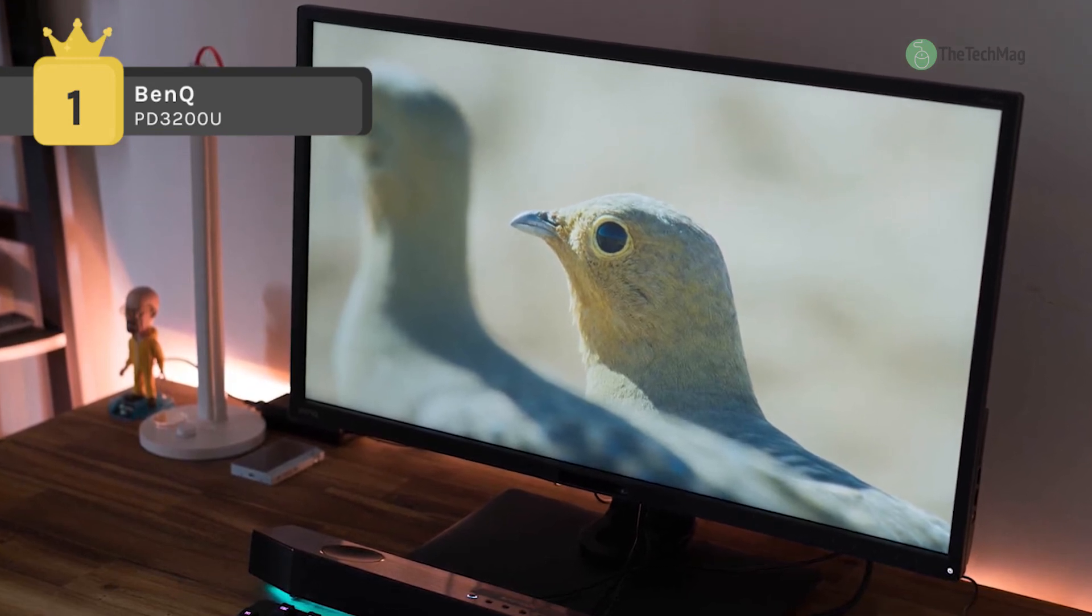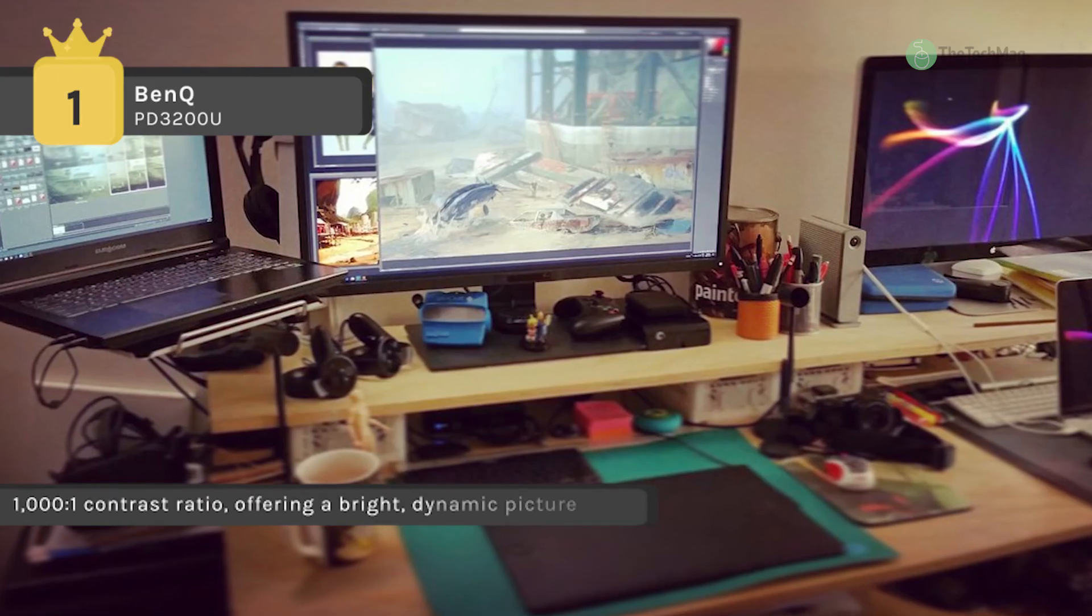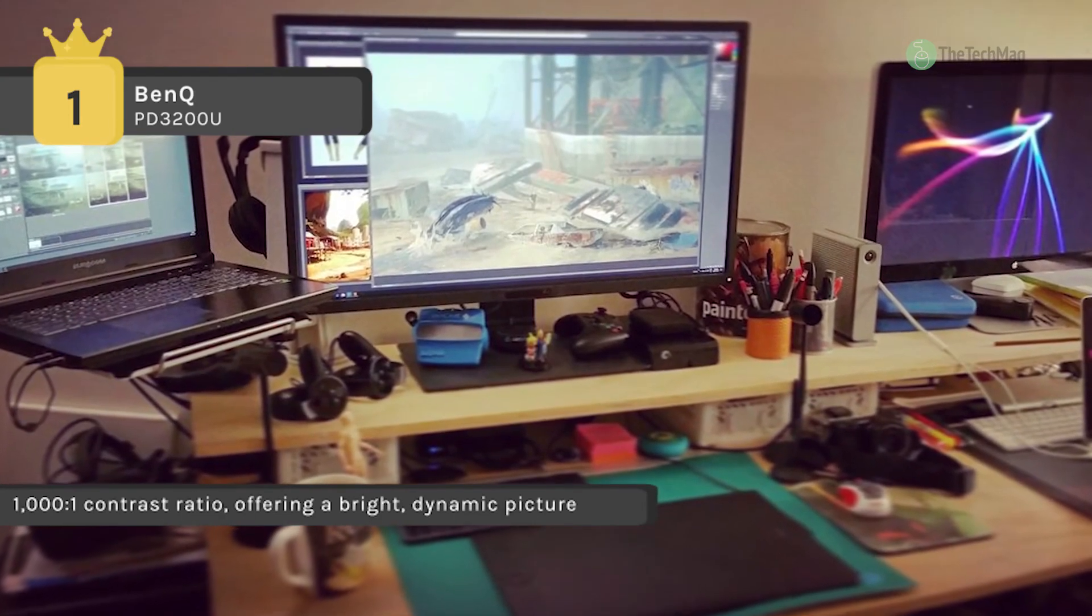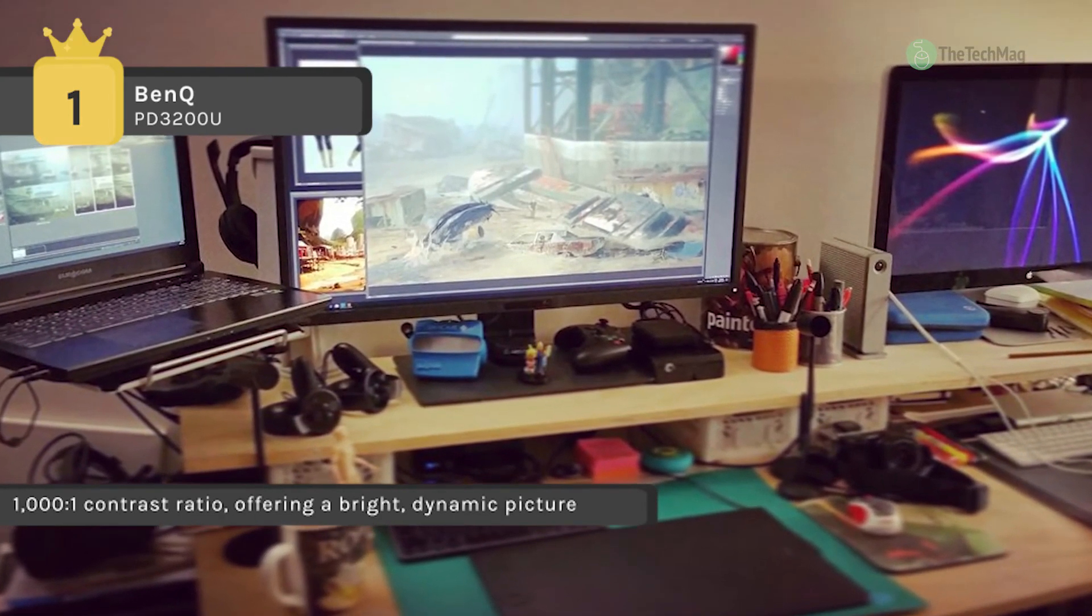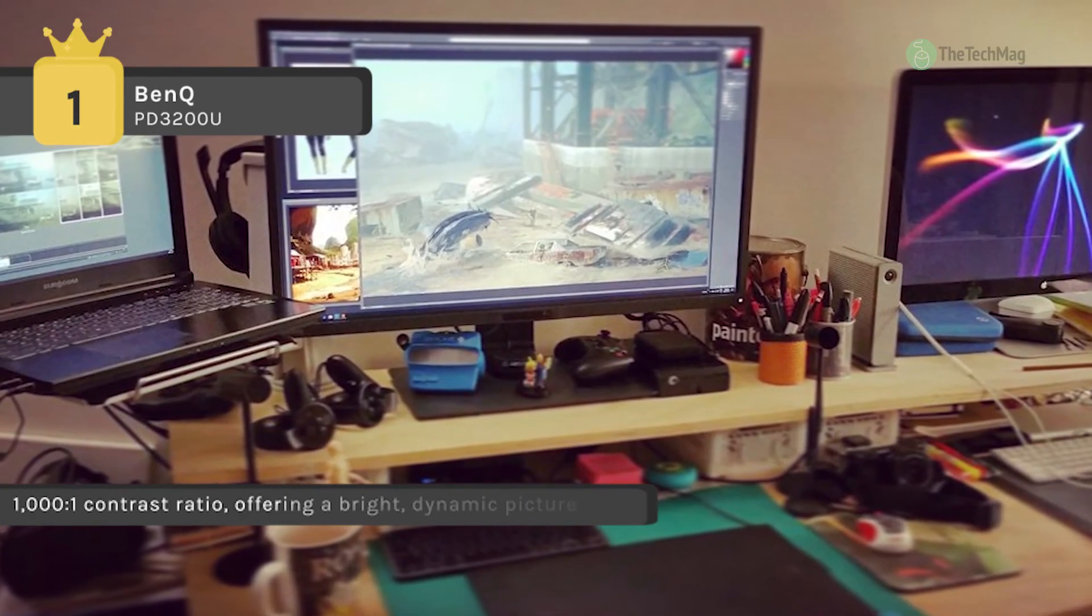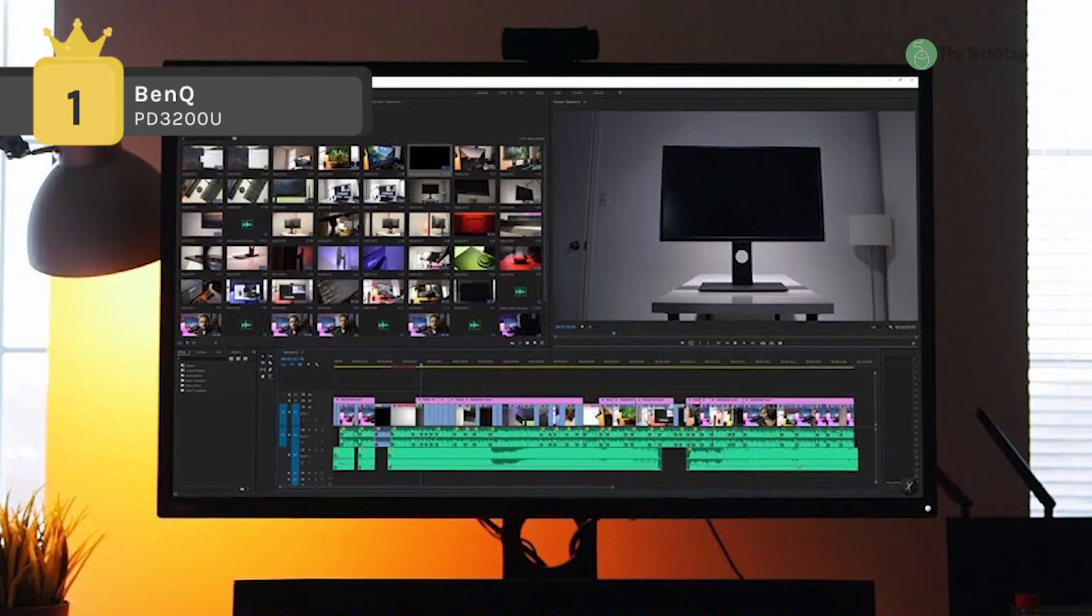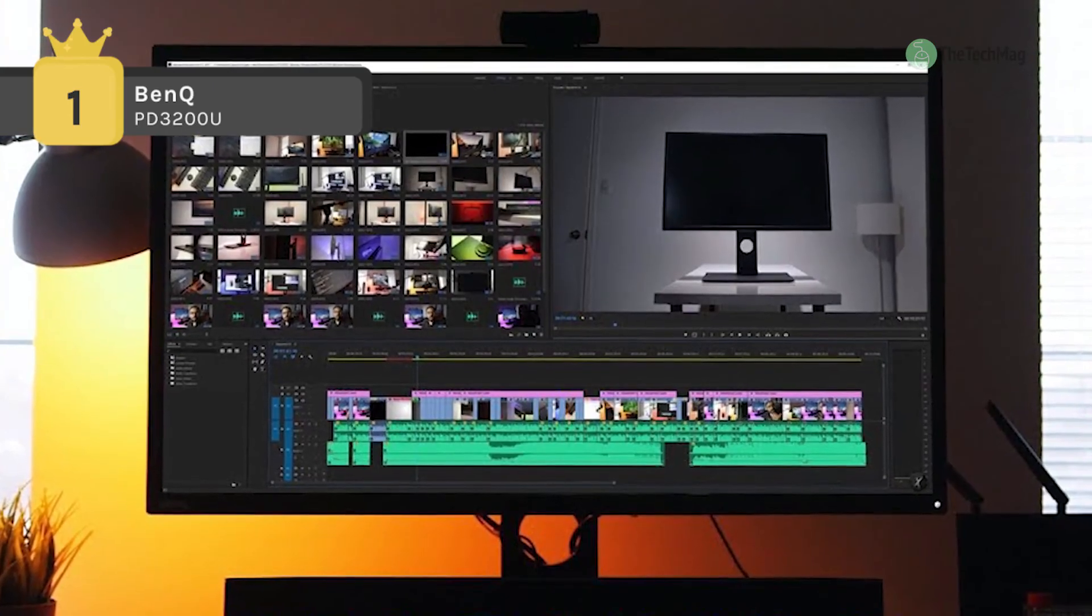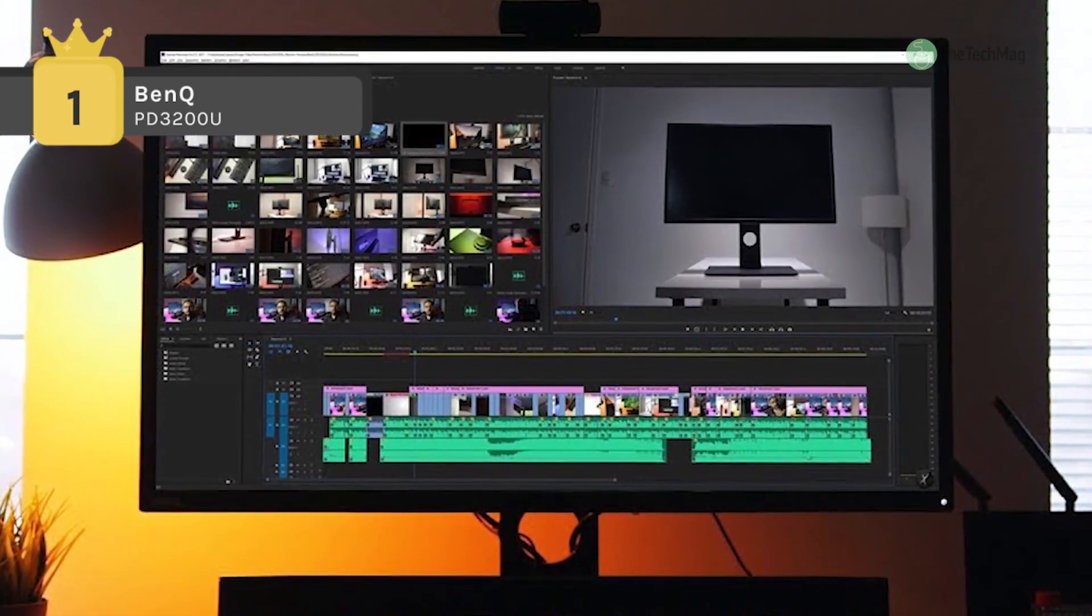Also, it provides a 4K 3840 by 2160 resolution along with a 1000 to 1 contrast ratio, offering a bright, dynamic picture.